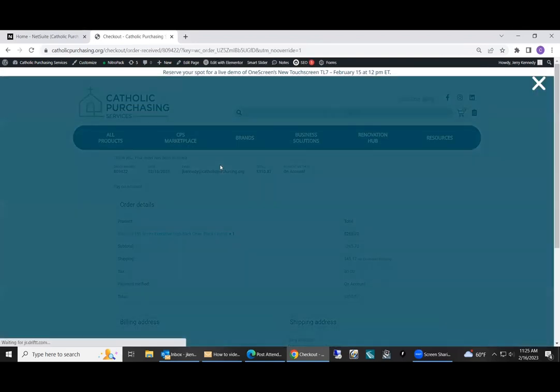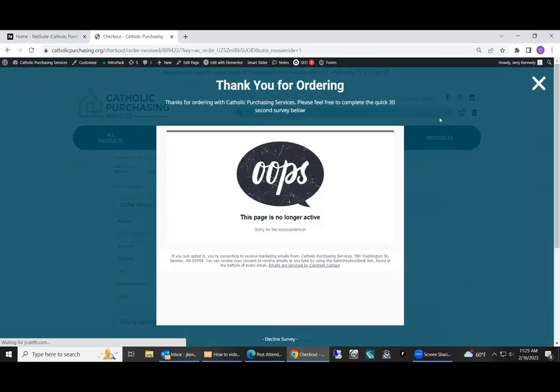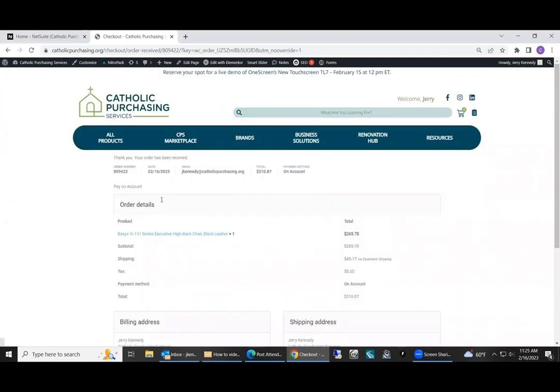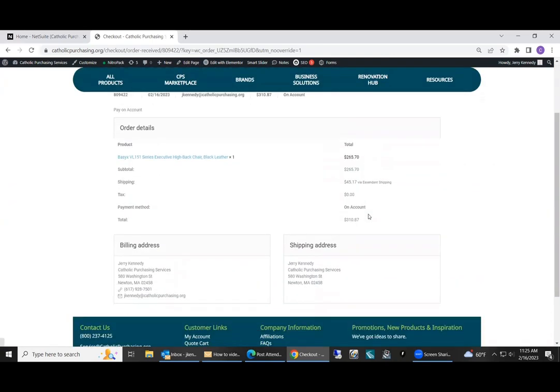Thank you. Your order has been received. You can ignore that message there. It should send an email of the summary. Just the item, the total amount, the billing and shipping address.